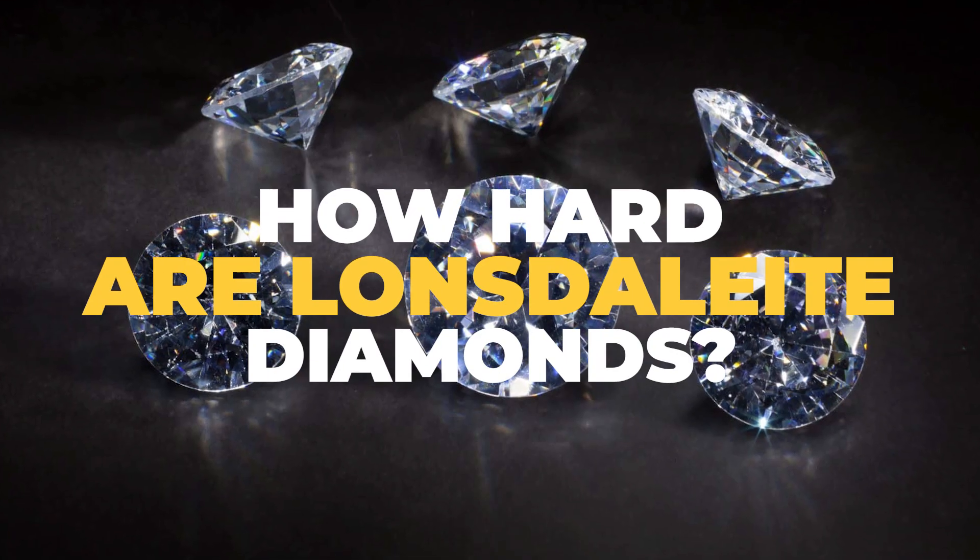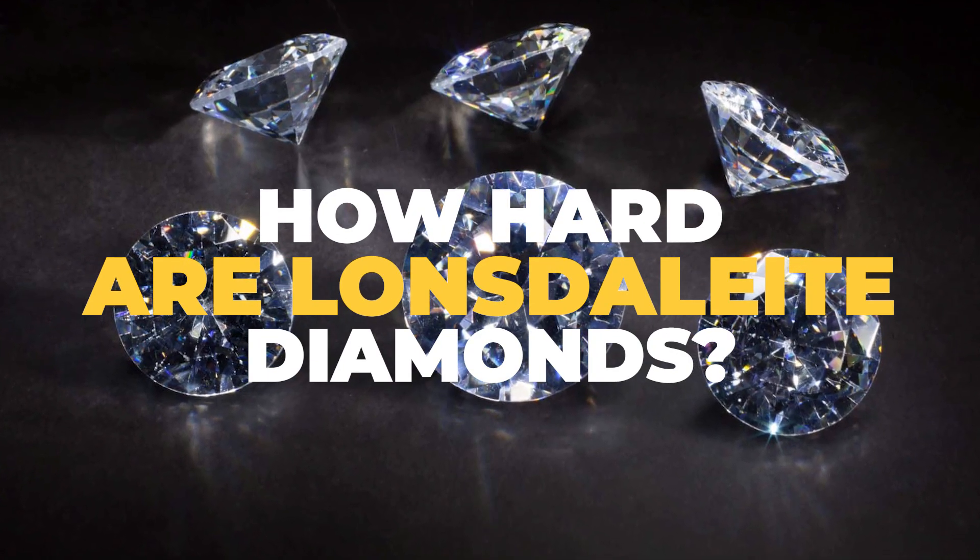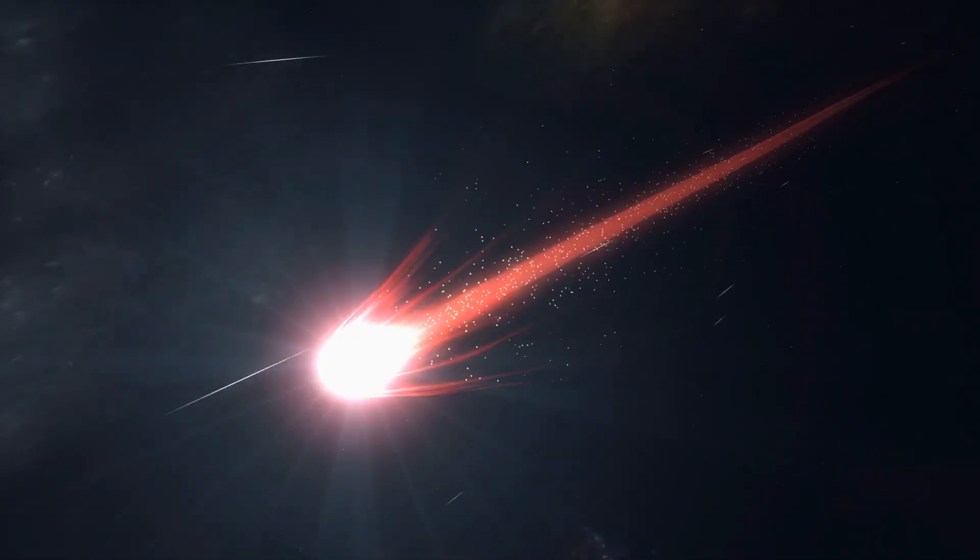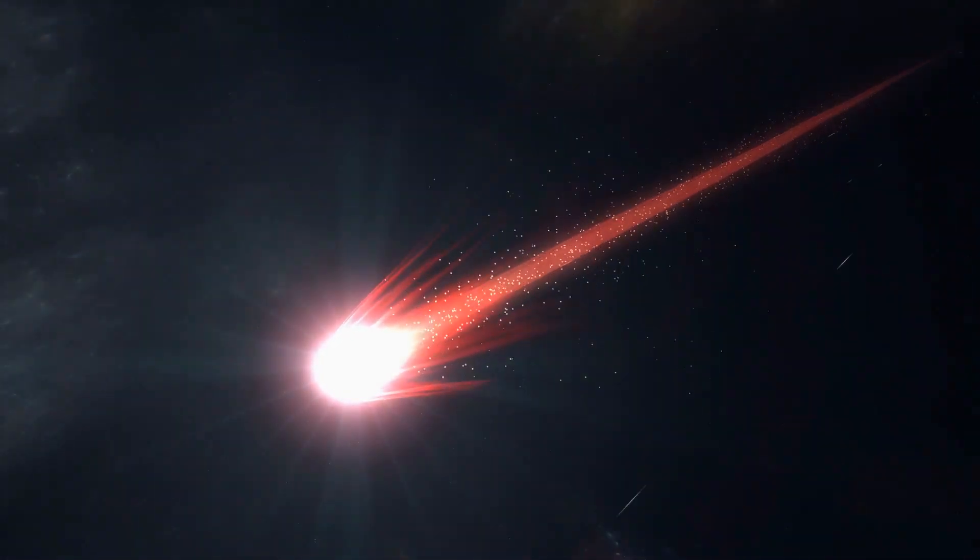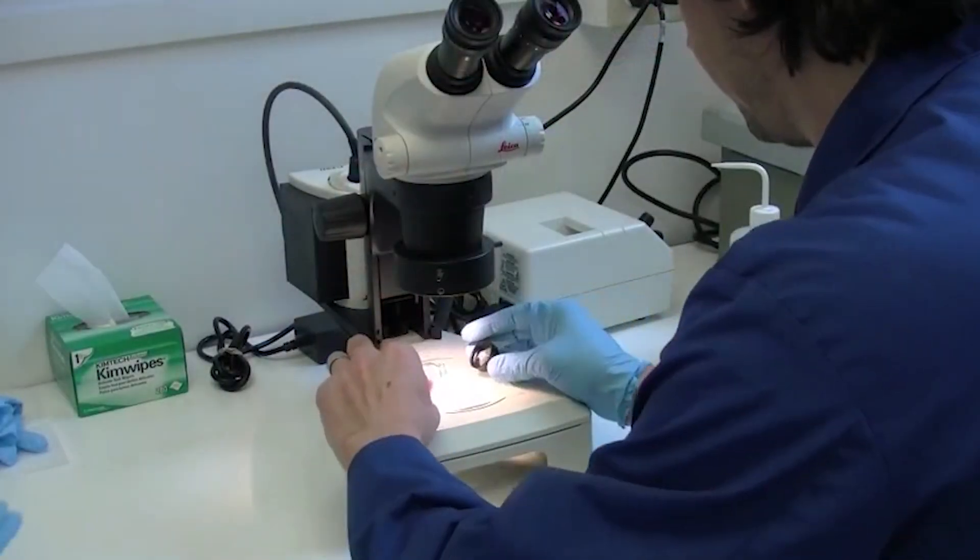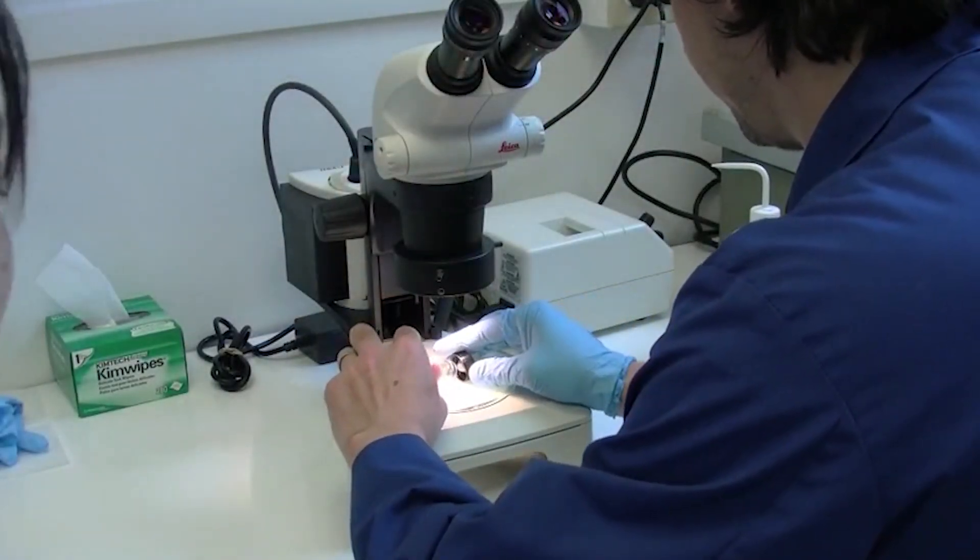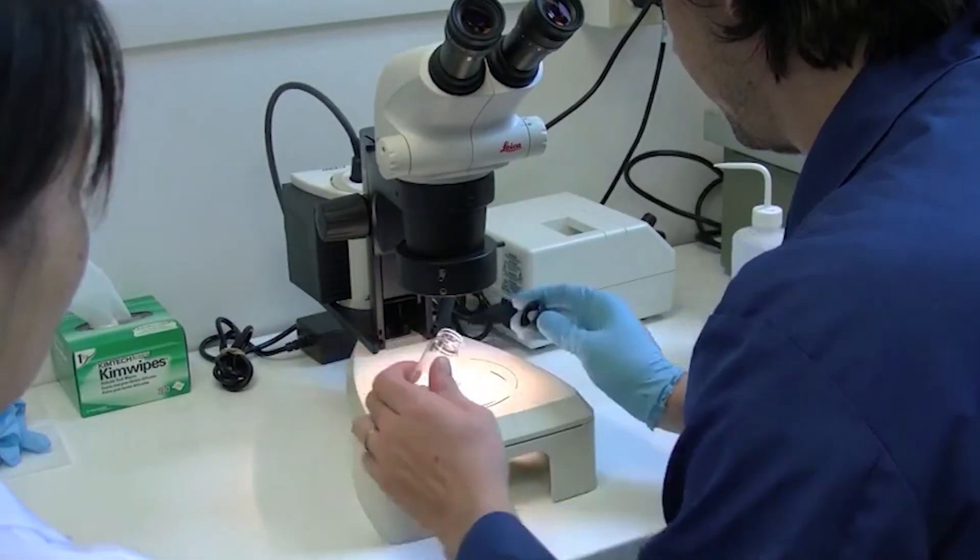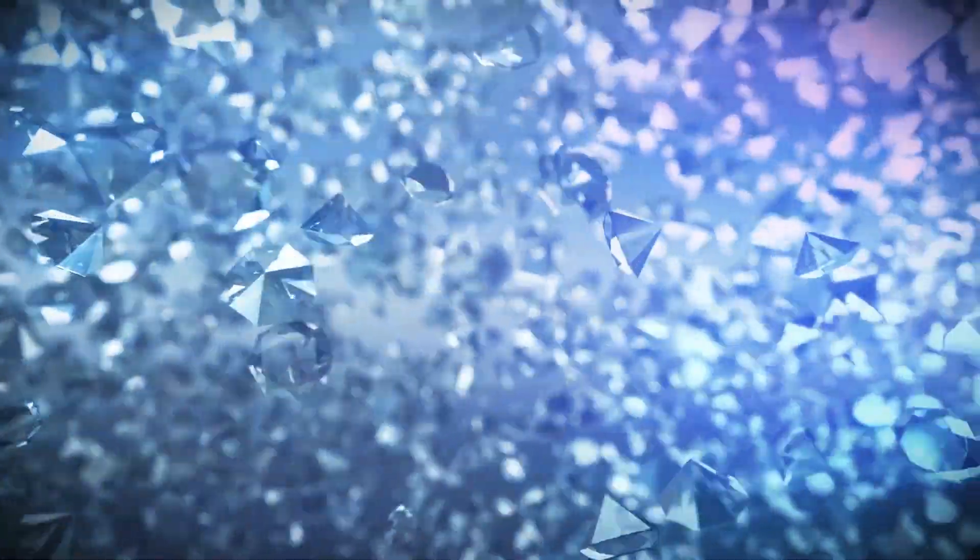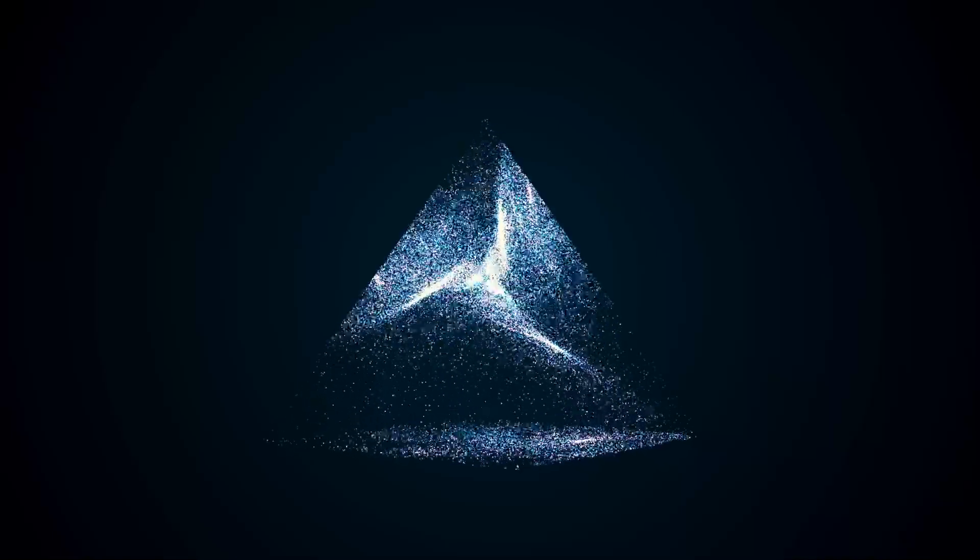Next up, how hard are Lonsdalite diamonds? The results of analyzing the sparse samples taken from meteorites or created in the lab are typically interpreted to show that Lonsdalite possesses a hexagonal unit cell that is related to the diamond unit cell, in the same manner that the hexagonal and cubic close-packed crystal systems are related. Six overlapping rings of carbon atoms in the chair conformation can be thought of as a diamond structure.